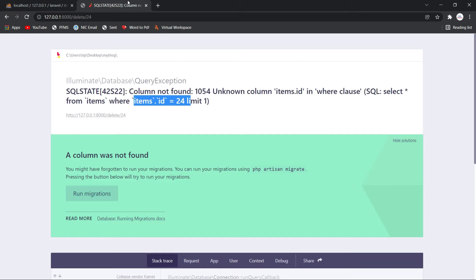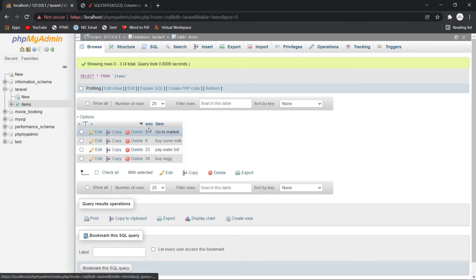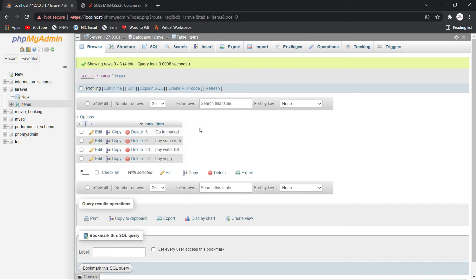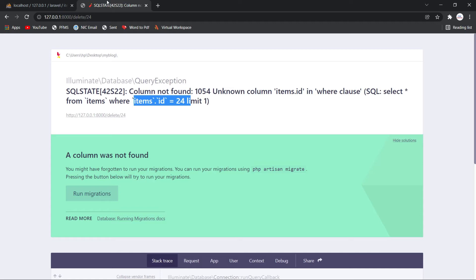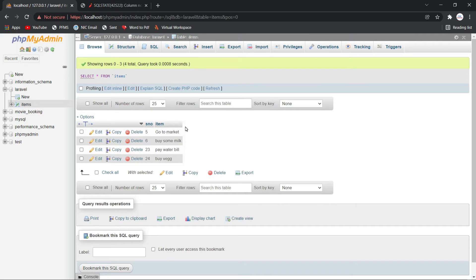The solution to this error has two options. First, you can add an 'id' column as the primary key, or rename 'serial number' to 'id'. This is because by default Laravel sets 'id' as the primary key for every table. So Laravel is trying to fetch the entry using 'id' as the primary key, but in our case the primary key is 'serial number'.